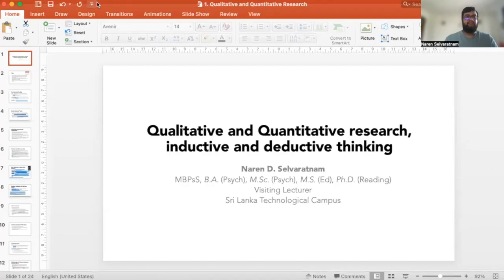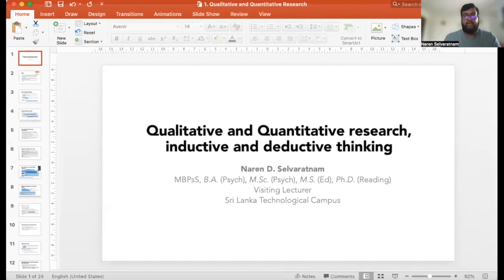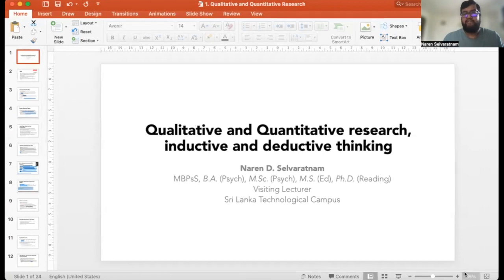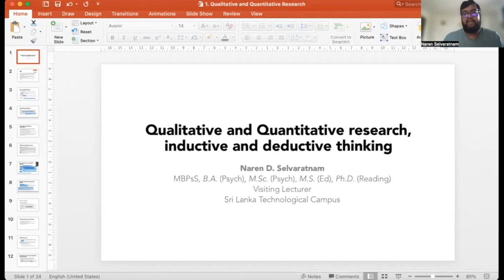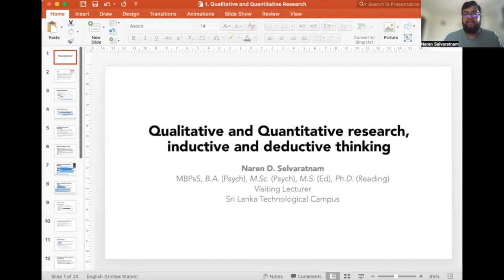Without further ado, let me share my screen and go through today's lesson. We are going to have a discussion about qualitative research, quantitative research, and inductive and deductive thinking.